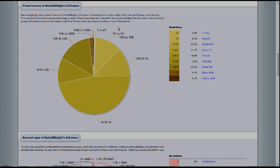That said, we've found that people with a large number of friends are often less valuable than those with fewer friends. This is because those people with many friends are less likely to read their Twitter stream as there is simply too much information. Which, definitely,